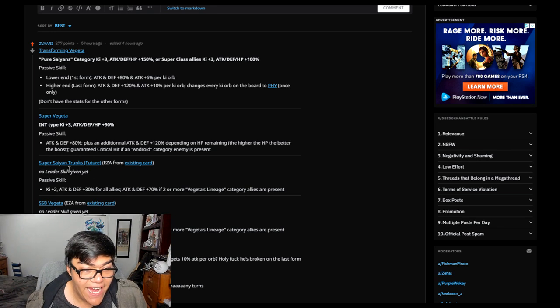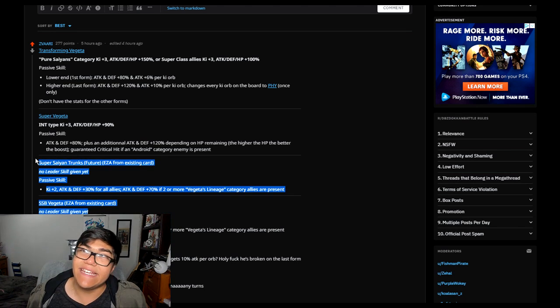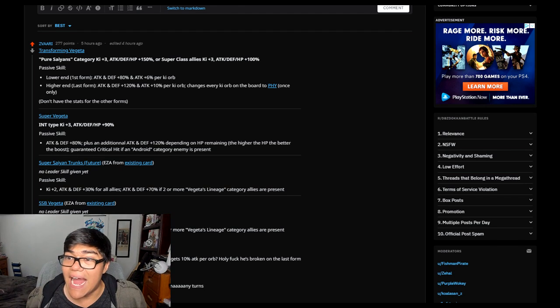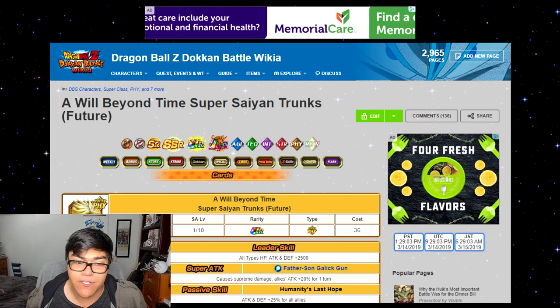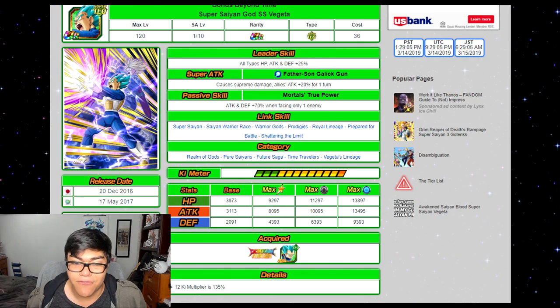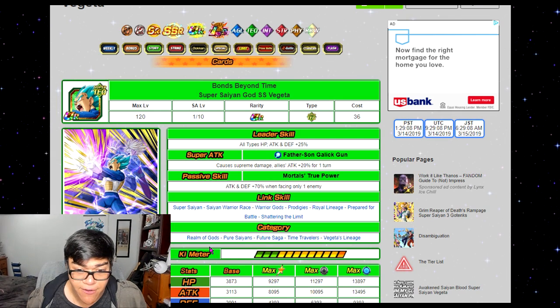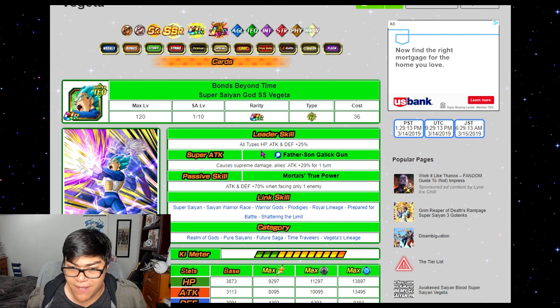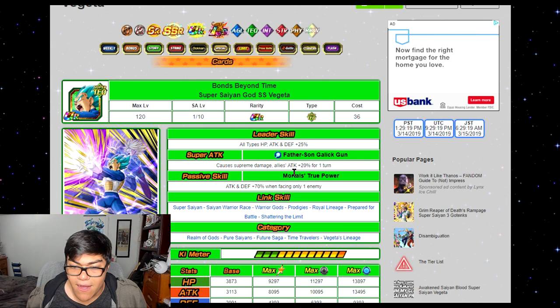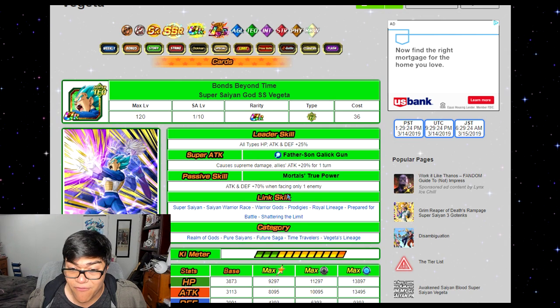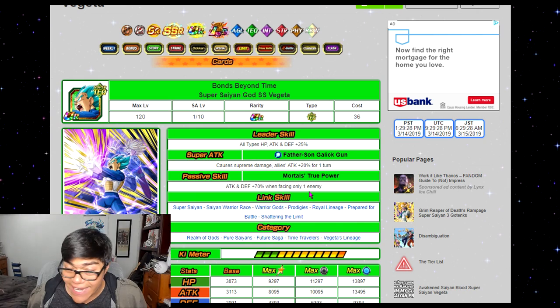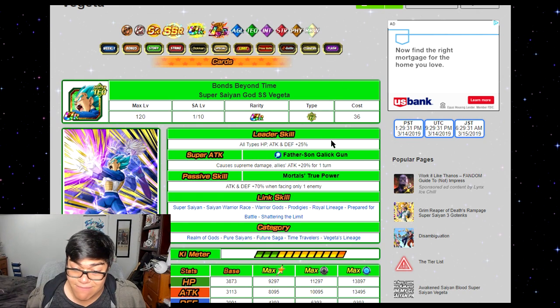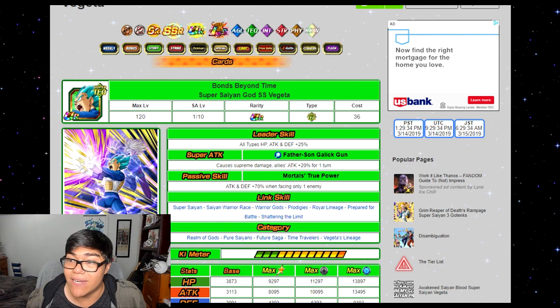Also, Super Saiyan Trunks Future and Super Saiyan Blue Vegeta are both getting EZAs. Absolutely amazing. Because as I said before, I think these were the only support time units in Dokkan as of for the Future and Time Travelers category. So the original stuff was obviously like all type HP attack and defense plus 20% for 1 round, and attack and defense plus 70% when facing only 1 enemy. I can't talk. I'm so hyped! And his stats were okay, but you know, he was only good at support.